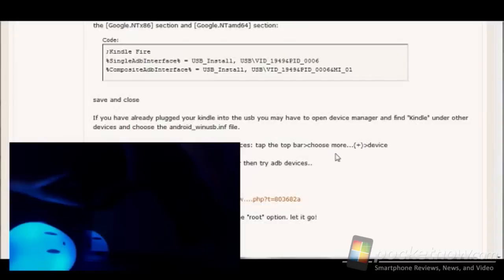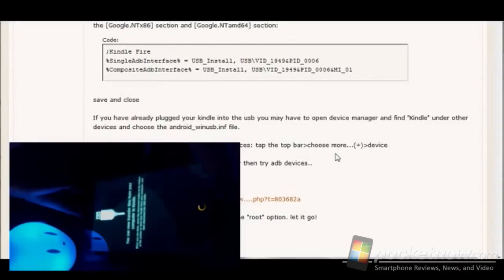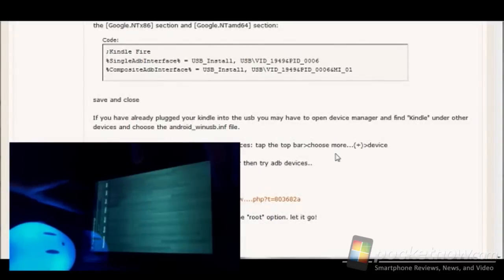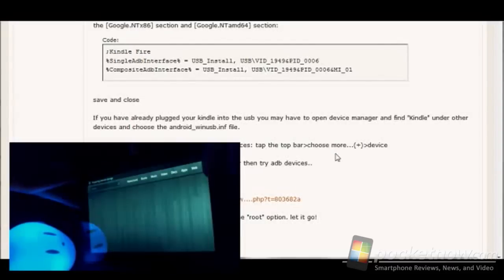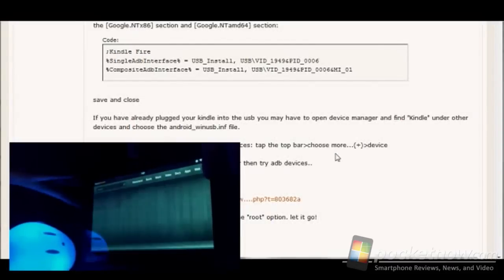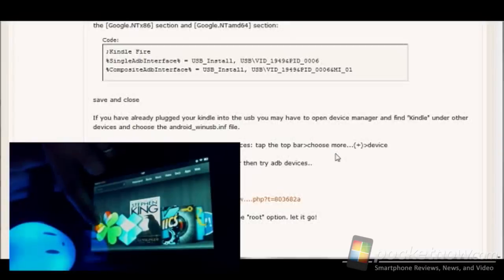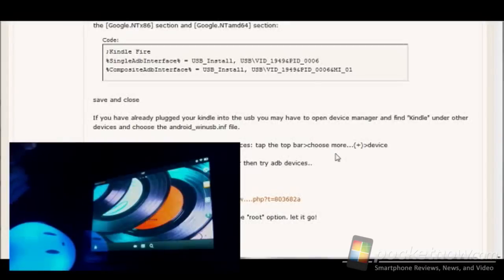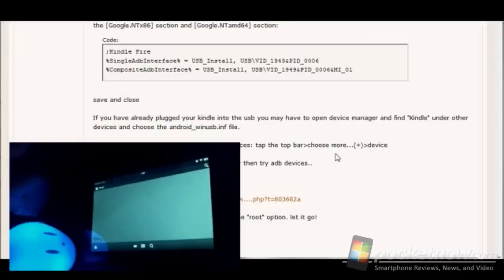And if you go in here, you can see on my device, I've already got Go Launcher EX, which is required if you're going to use the market, because otherwise it won't launch, won't show up as an icon.